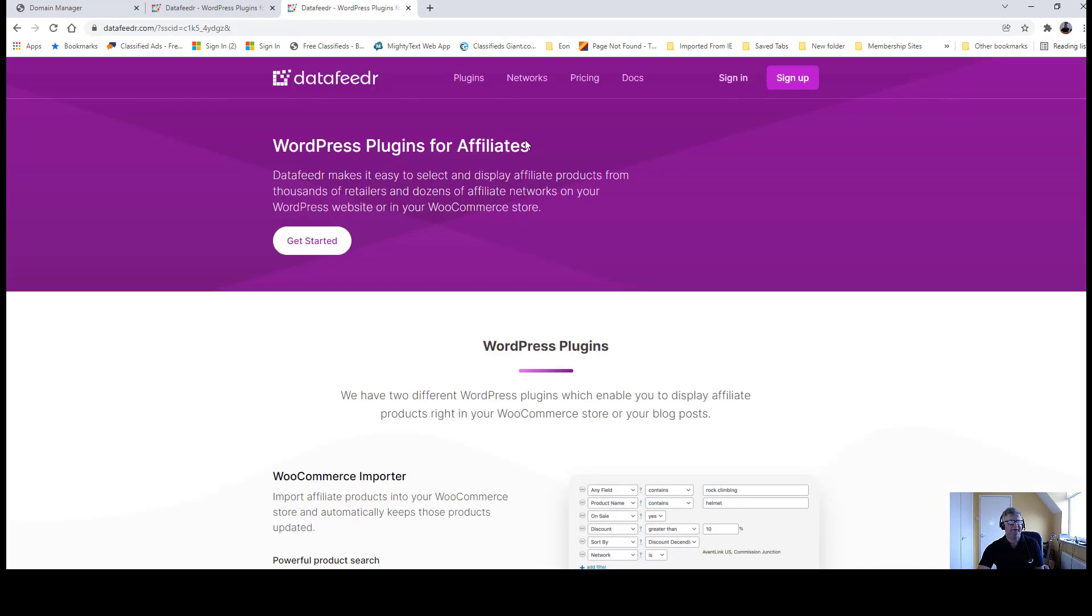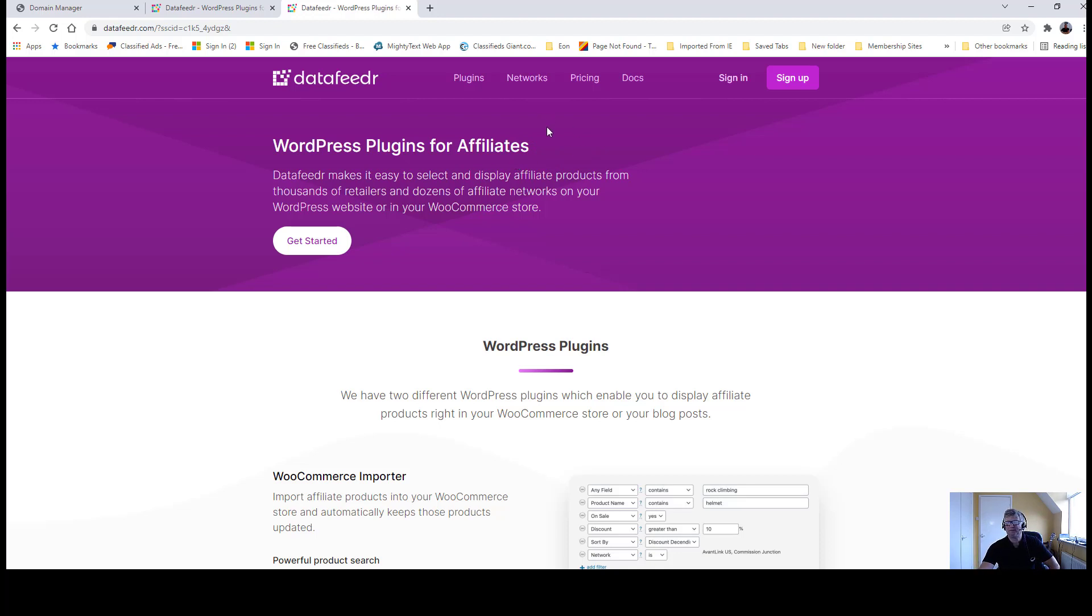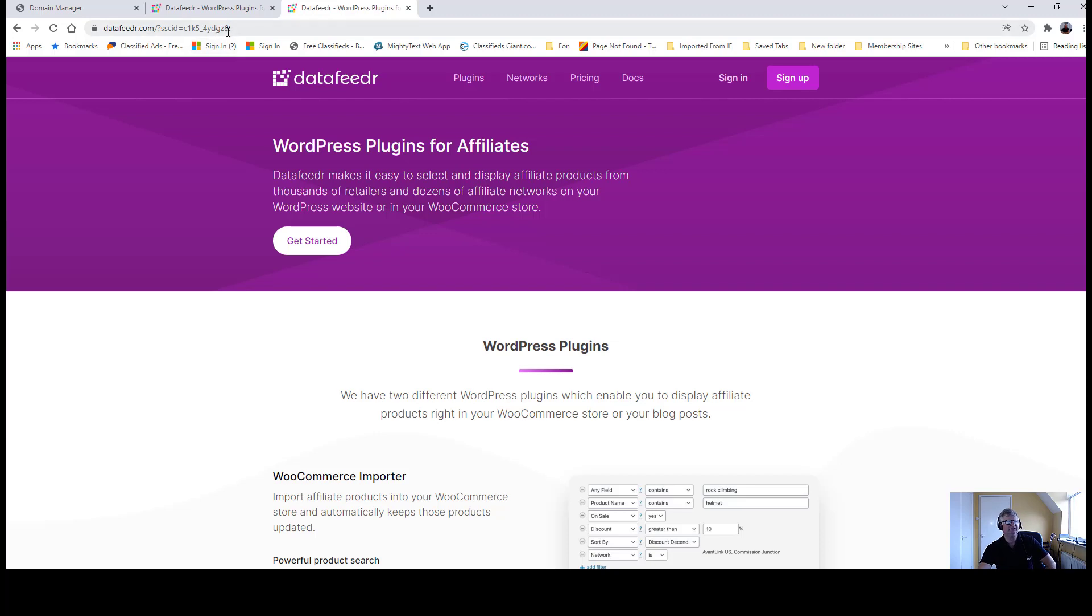And sure enough, this goes to my affiliate link, which is great, which is just what we wanted. You can see you've got a nice clean link. It's actually changed now for obvious reasons, but the subdomain looks much cleaner than having loads of letters and abbreviations and numbers.